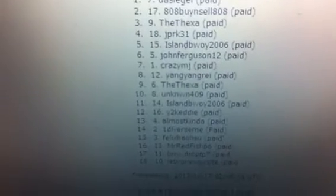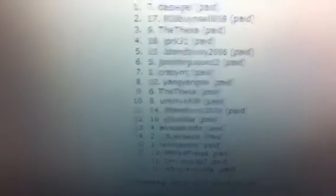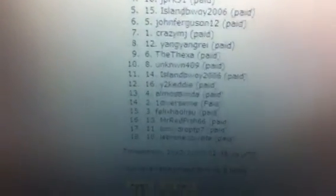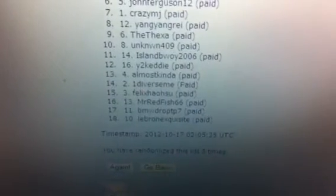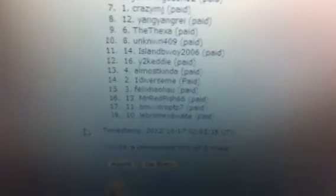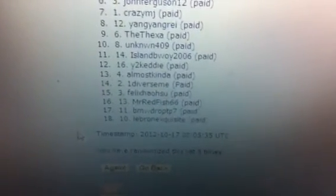Number seven, Crazy MJ. Number eight, Yang Yang Ray. Number nine, The Texa. Number 10, Unknown 409. Number 11, Island Boy 2006.